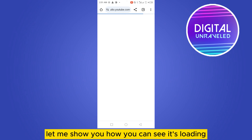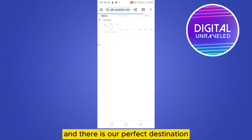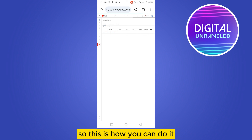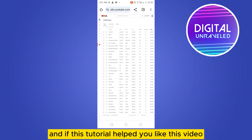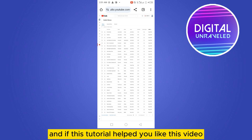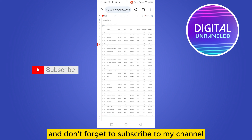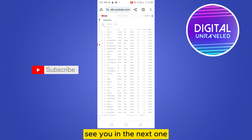Let me show you — you can see it's loading and that is our perfect destination. So this is how you can do it. If this tutorial helped you, like this video and don't forget to subscribe to my channel. See you in the next one!